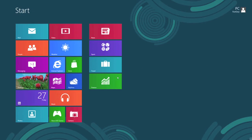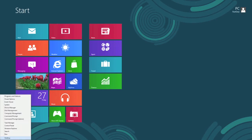Move your cursor into the bottom left hand corner, right into the corner, and right click once on your mouse. It will bring up similar options to what you would have had in Start before — control panel, search, run, disk management — the general stuff. You can access most things from there.